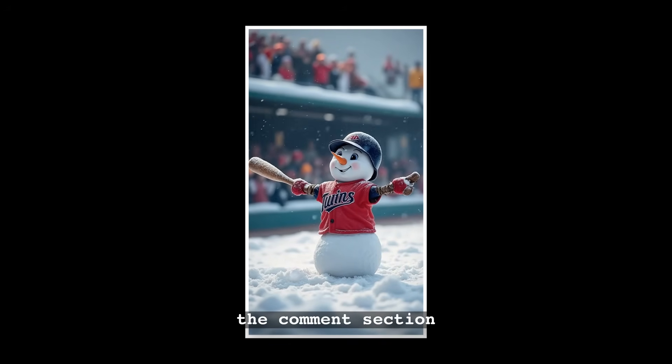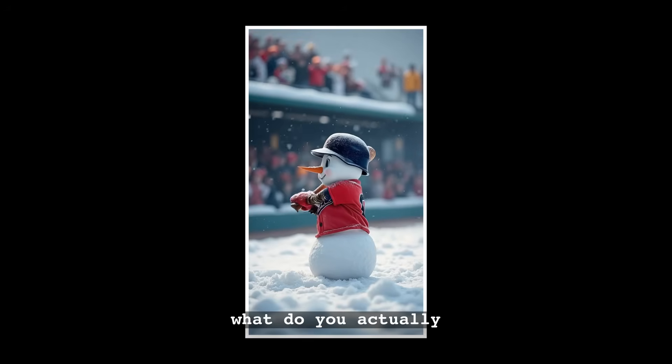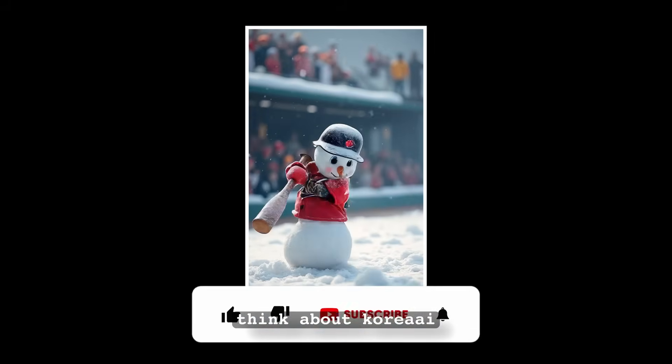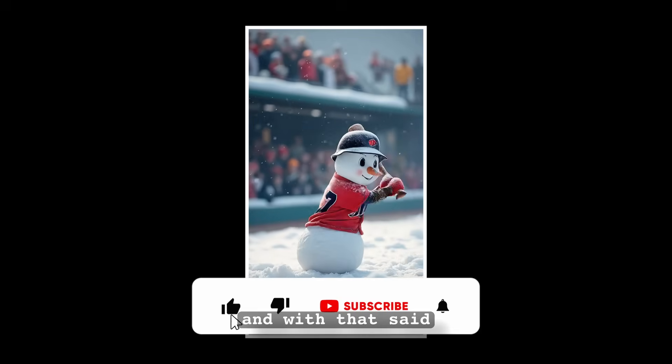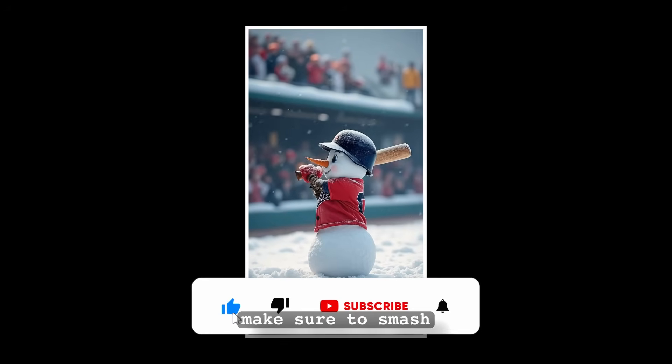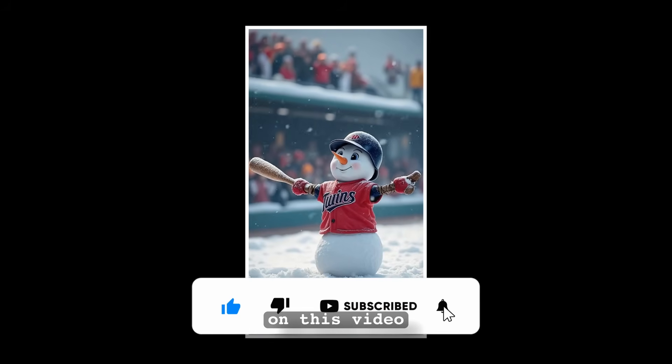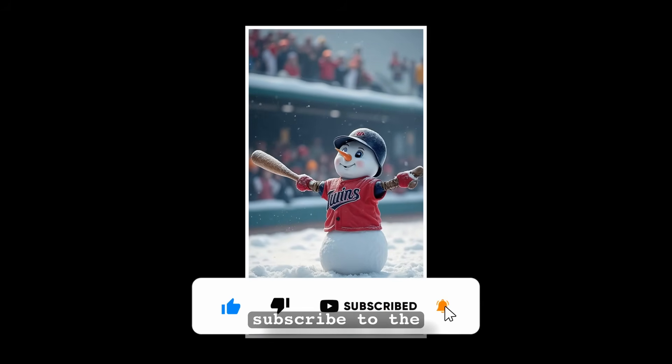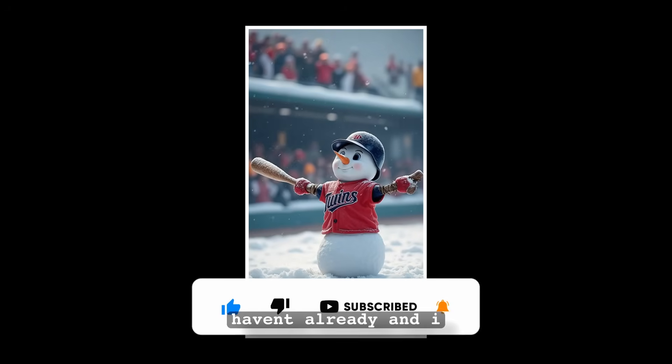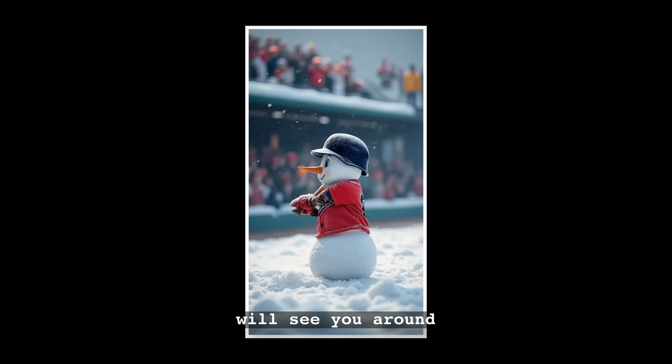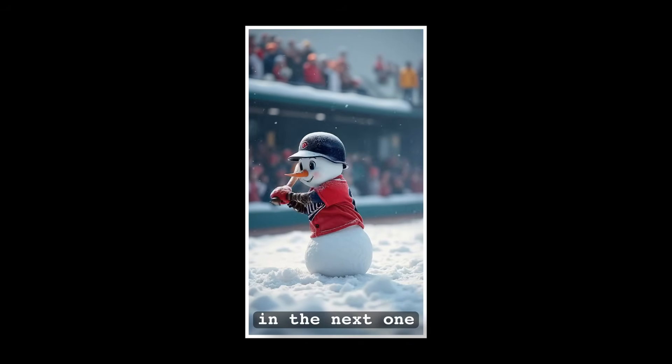So I think you guys should definitely give Krea.ai a try. Please let me know in the comment section, what do you actually think about Krea.ai? And with that said, make sure to just smash up the like button on this video, subscribe to the channel if you haven't already, and I will see you all around in the next one. Peace.